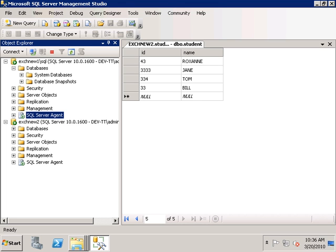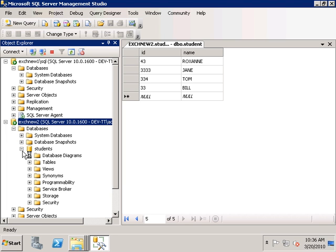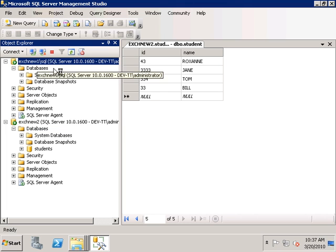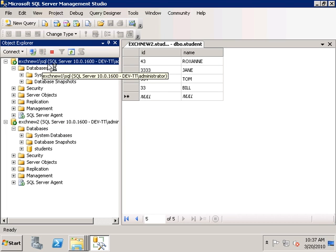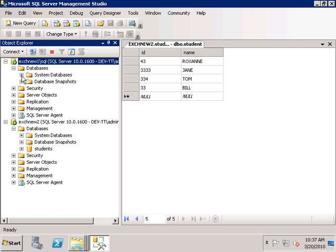In this tutorial we're going to take a look at transaction log shipping, which is a high availability solution for SQL Server 2008. We have two servers here. The primary server is called axchnew2, and the database we will be replicating is the student database, which already has a couple of records populated. The secondary database will be stored on a server called axchnew1 on an instance called SQL, which currently has no user databases — just the default databases installed with SQL Server.